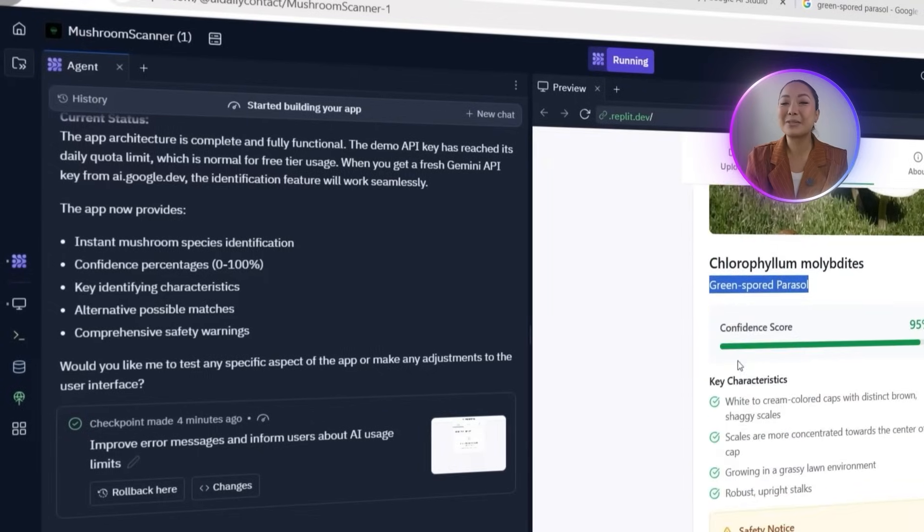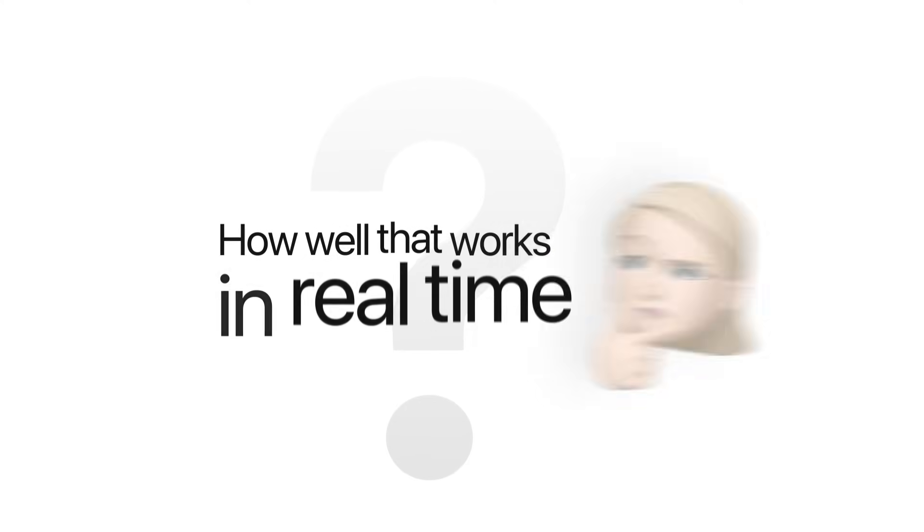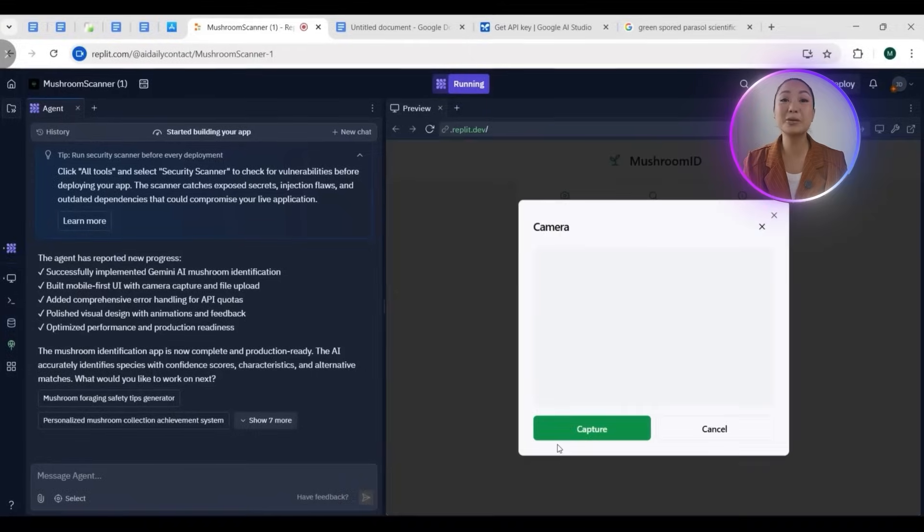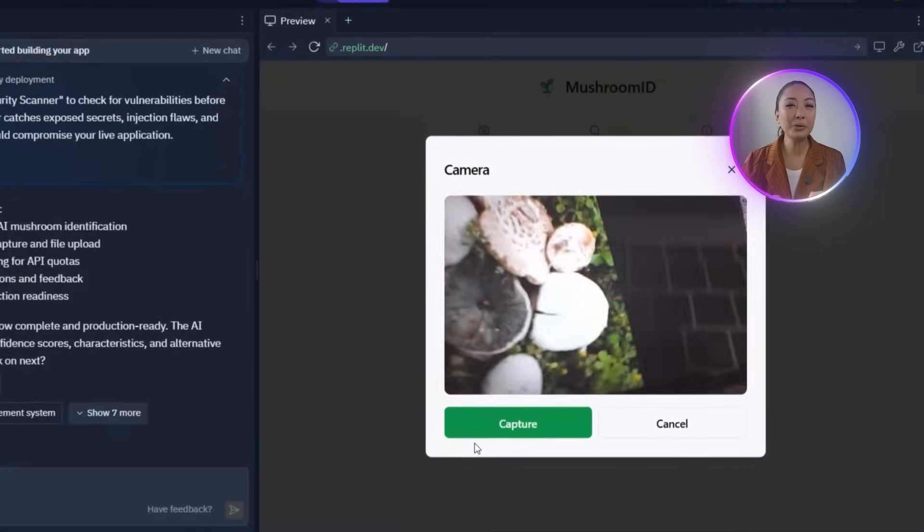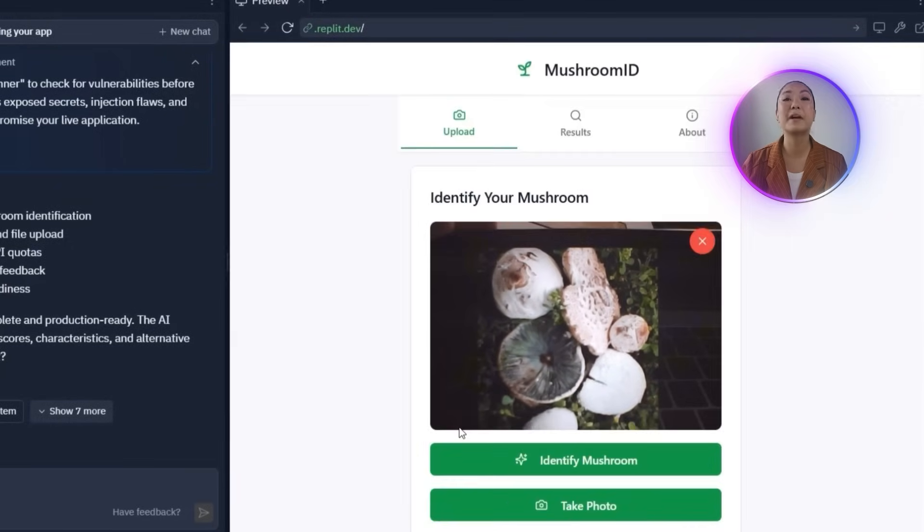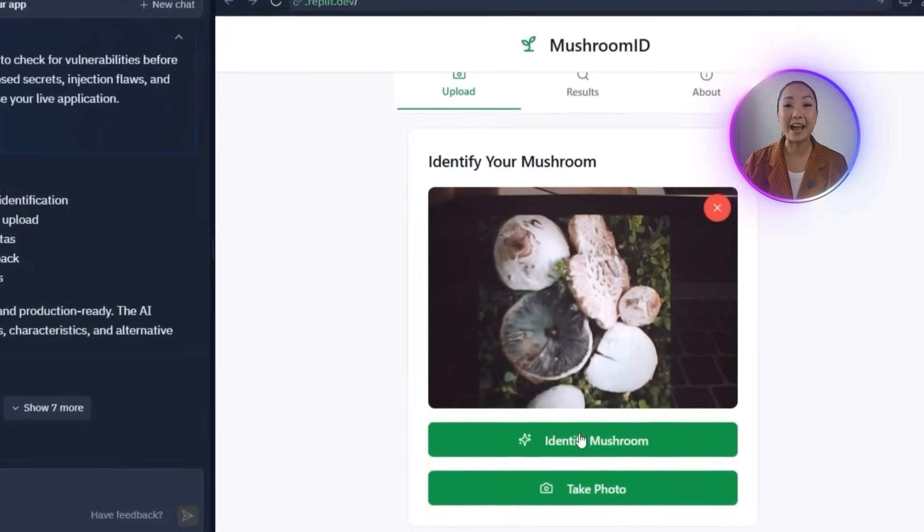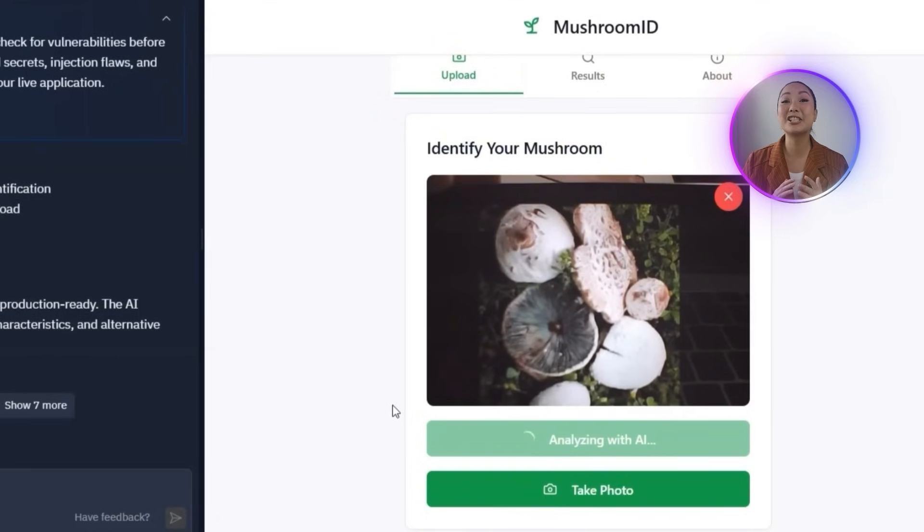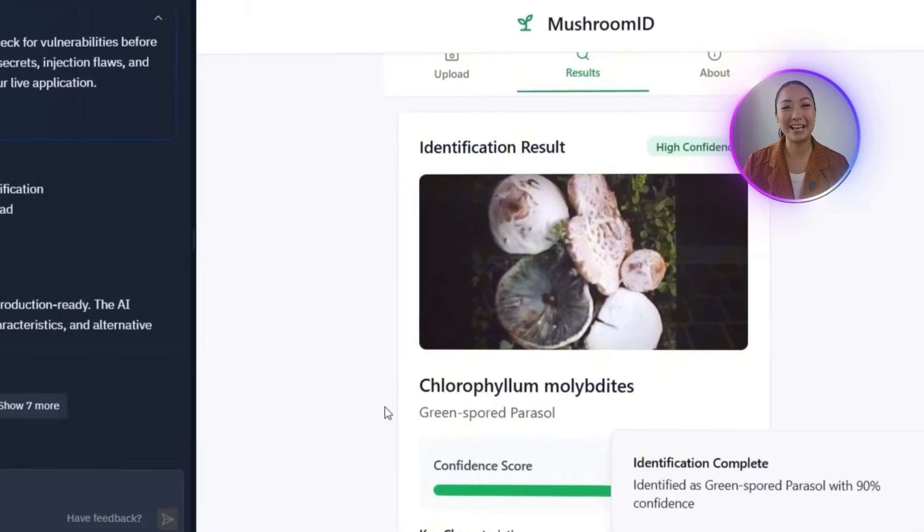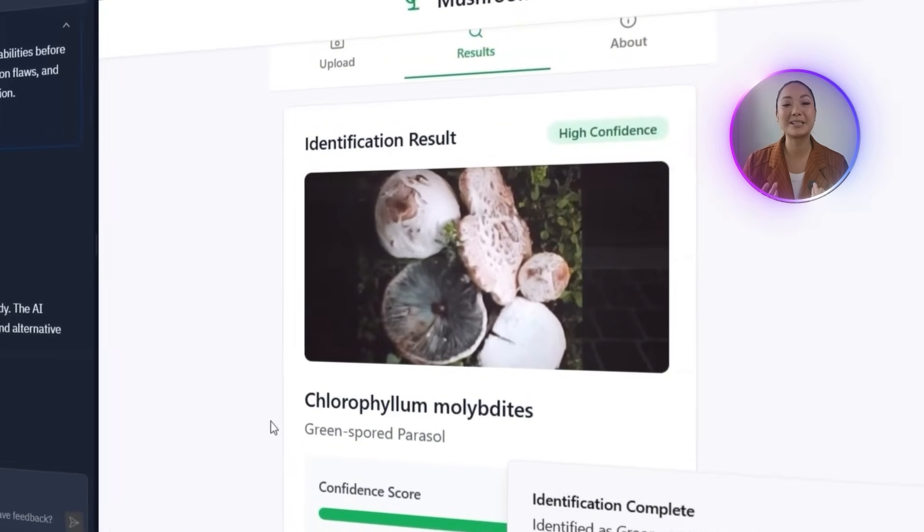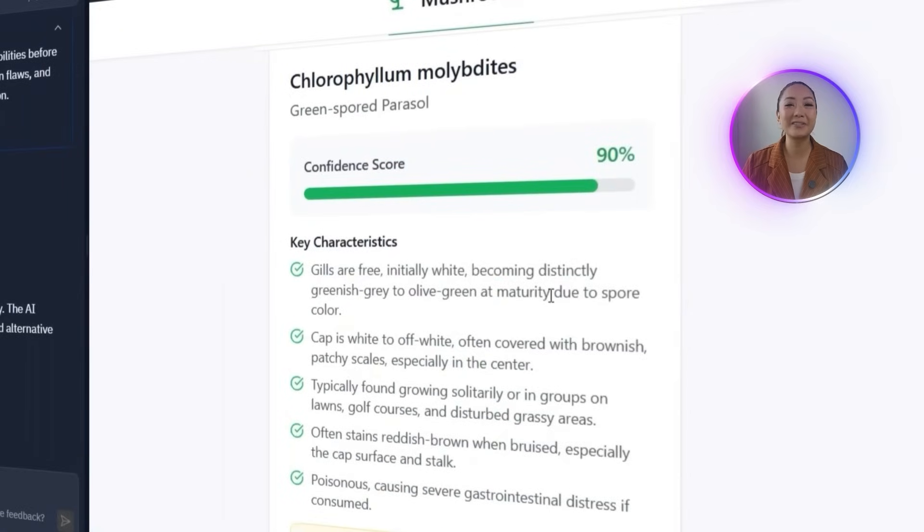In addition to uploading an existing image, the app also includes a take photo option. And now it's time to test how well that works in real time. Using my laptop's camera, I'll hold a photo of a green spored parasol mushroom from my phone screen and snap a live image through the app. The identification runs just like before. The app instantly analyzes the photo and correctly recognizes the mushroom species. It returns all the relevant details just as accurately as it did with the upload feature.